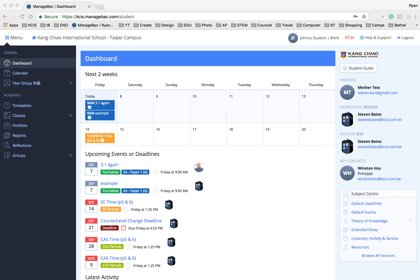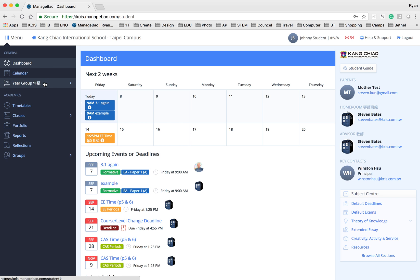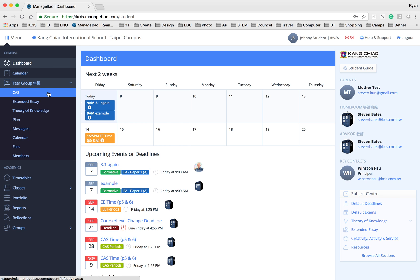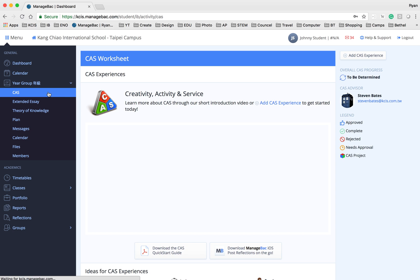I'm going to show you how you can add your CAS experience in your ManageBag. Log in to your ManageBag account and then under the menu there is a year group, then CAS.